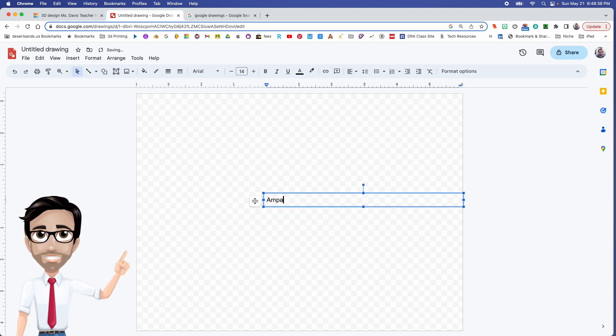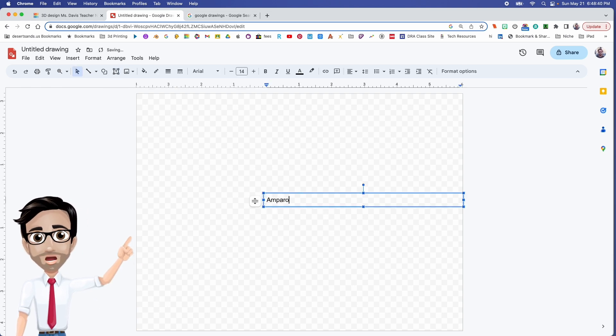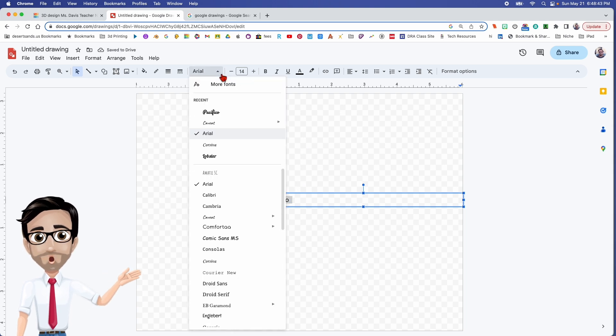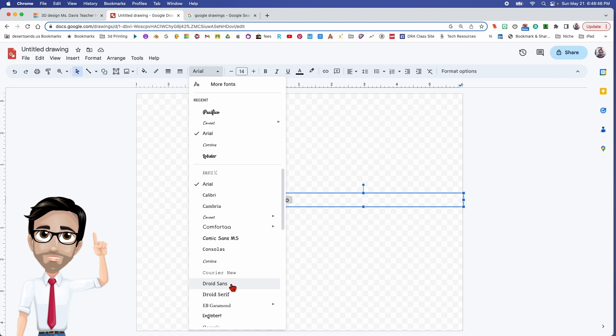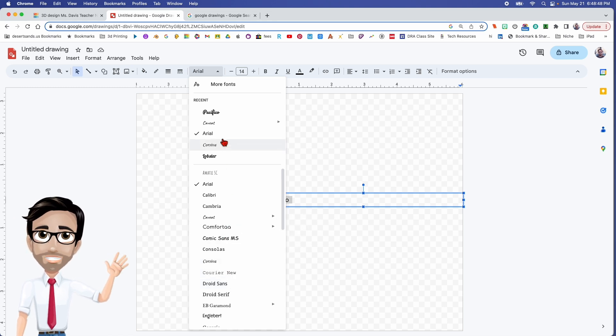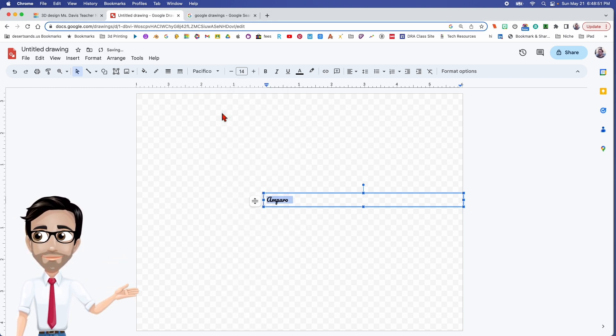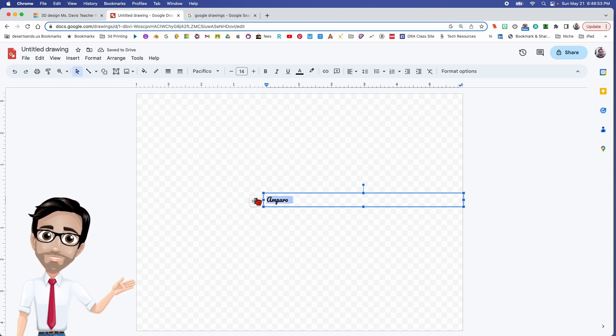I'm going to put in somebody's name, I don't know, somebody awesome like me. Control A. Now here's the important part, you can try different fonts but the one that I found works consistently is this one right here, Pacifico.